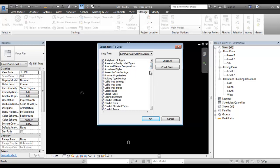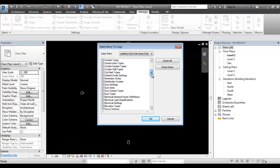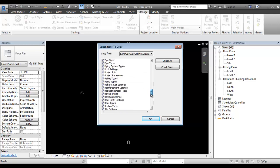For example, we can copy line style, templates, duct type, wall type, and pipe type. Then let all the types load. We can copy all of them.